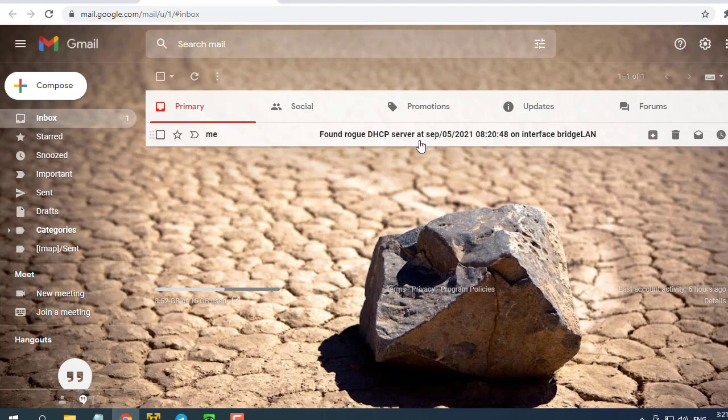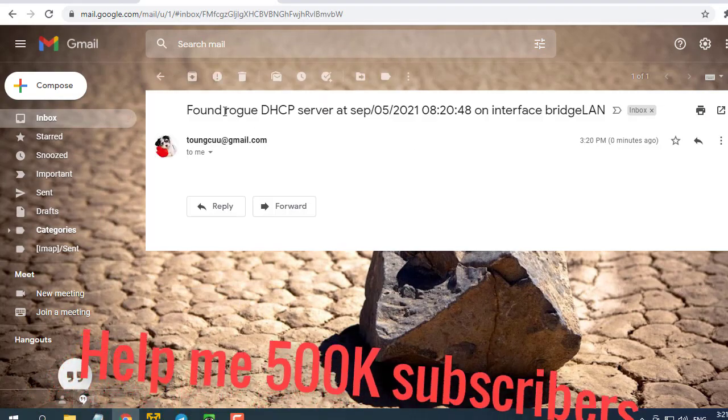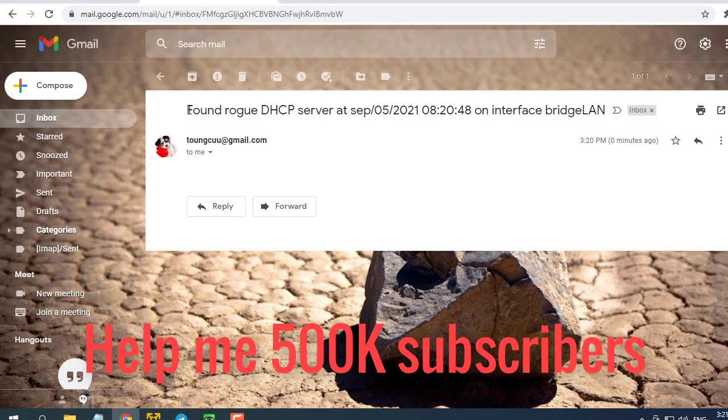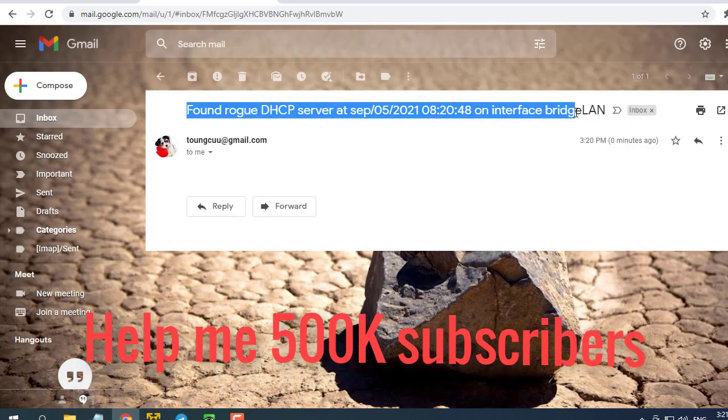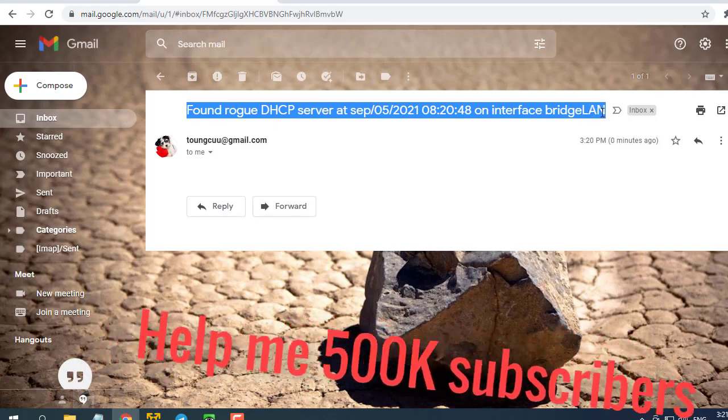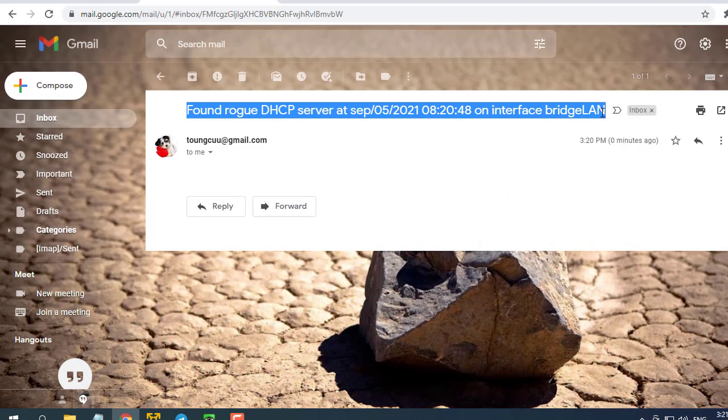If this helps don't forget to leave a like and subscribe to my YouTube channel for more helpful videos. Help me reach 500,000 subscribers.